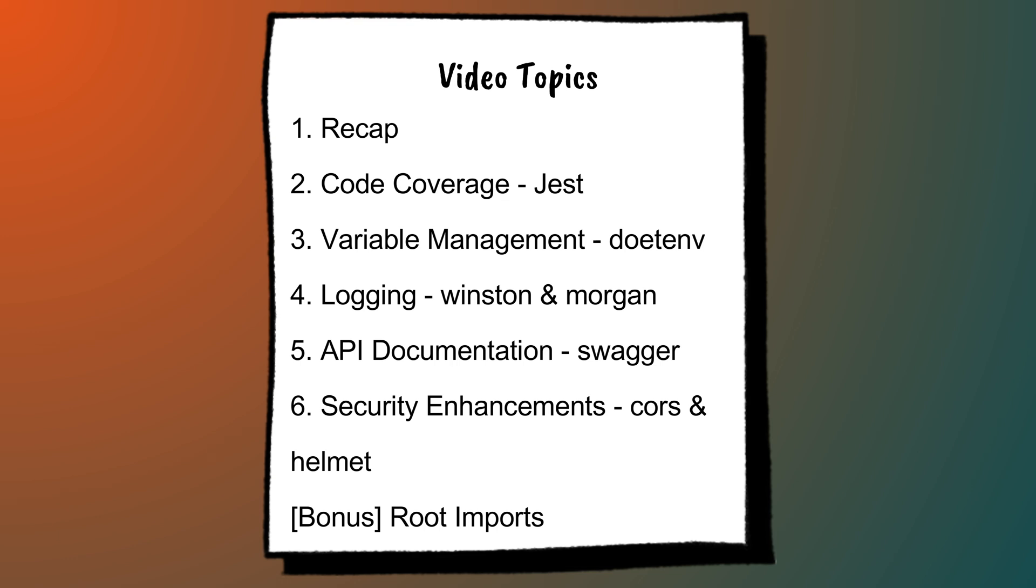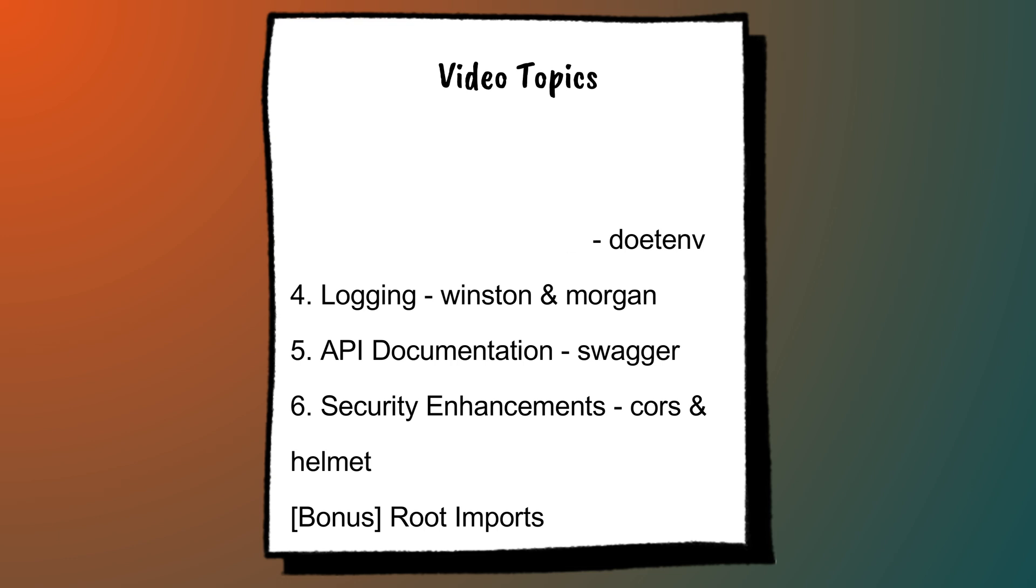If you found this video helpful, don't forget to give it a thumbs up. And if you're new here, hit that subscribe button and ring the bell so you don't miss out on future content. In the next video, we'll dive into more advanced tools to take your deployment setup to the next level. Thanks for watching and I'll see you in the next one.